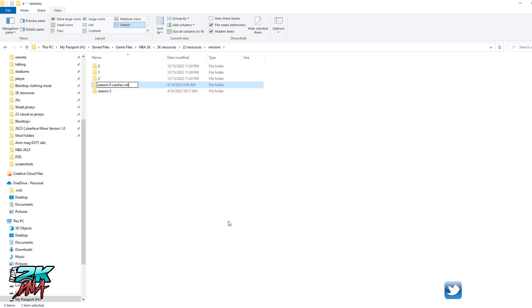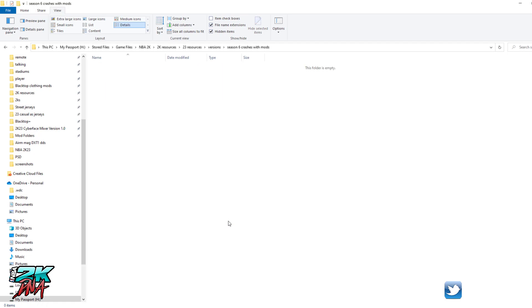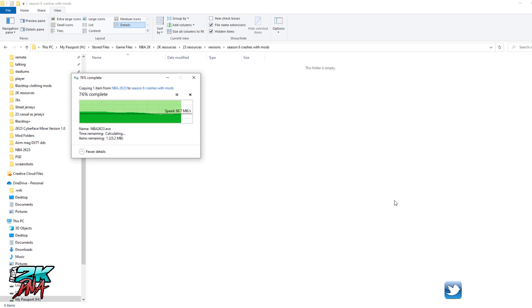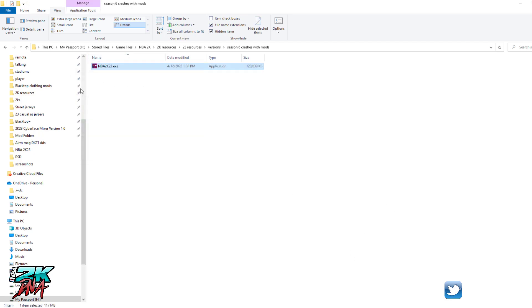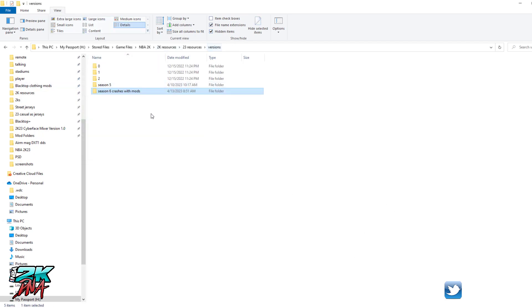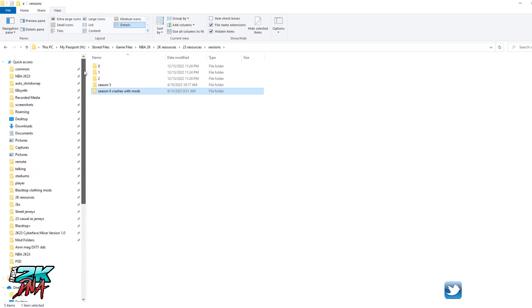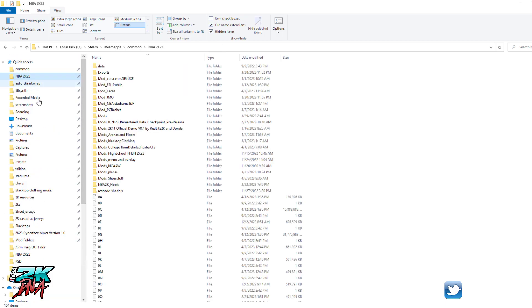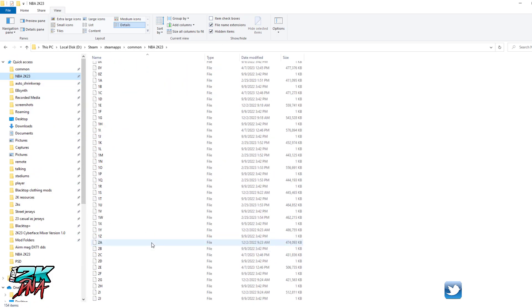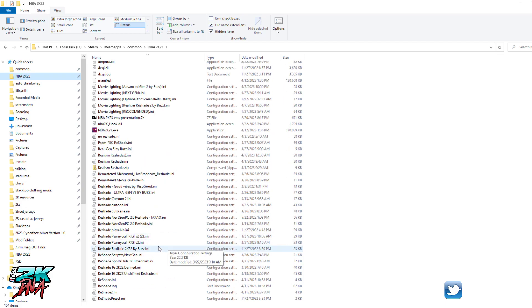So I'm gonna say 'Season 6 crashes with mods' - I'll put that in there, then I'll paste it. So I made a copy so I have a copy of it if I ever want to come back to that version of the game. Now let me go back to my 2K23 folder. Yeah, so that one is Season 6.